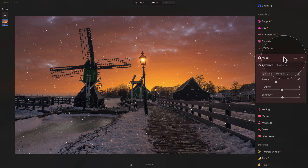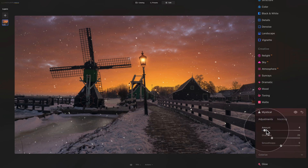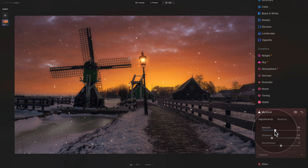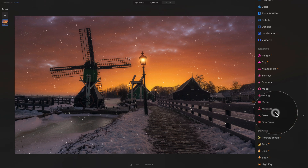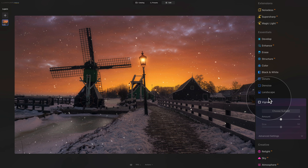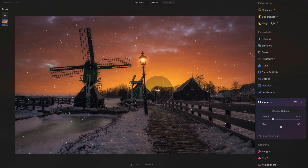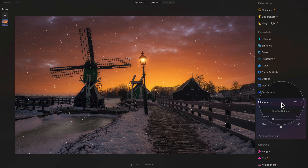Close the mood tool and apply it. For additional effects, open the mystical tool and increase the amount to around 30 to get a nice fairytale glow, then close it. Next, add a vignette to draw attention to the center of the image. Go into the main toolbar, into the essential section, and open the vignette tool. Adjust the amount until you're happy, then close it and apply.